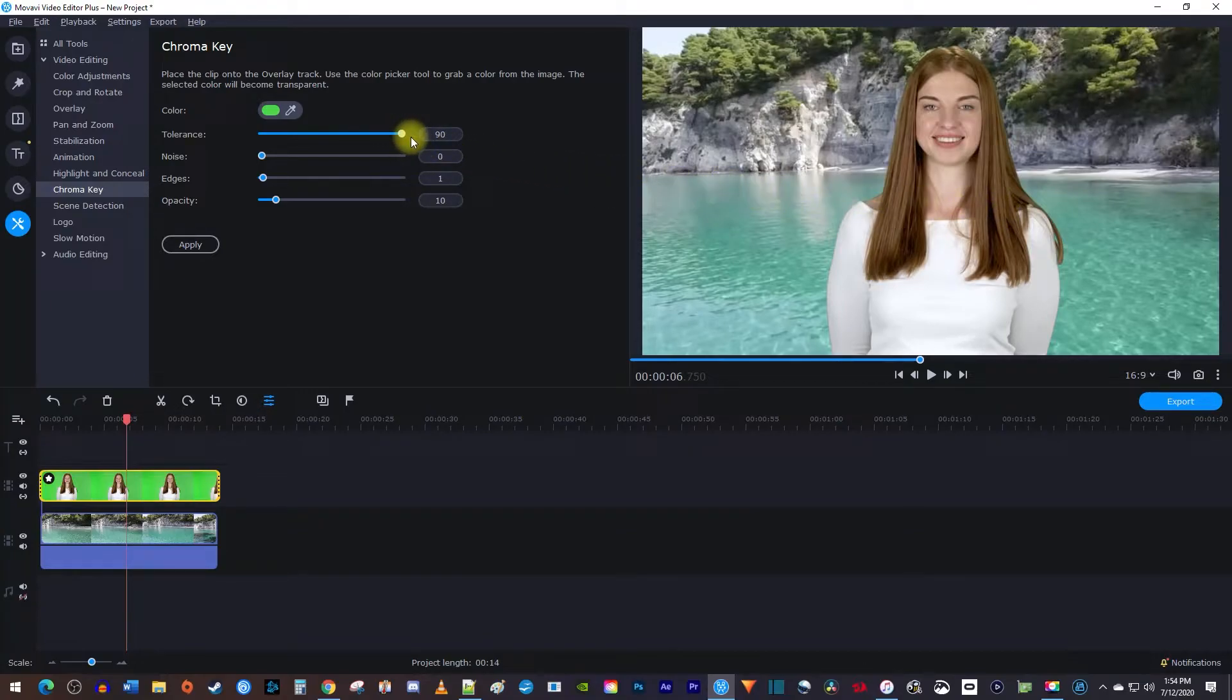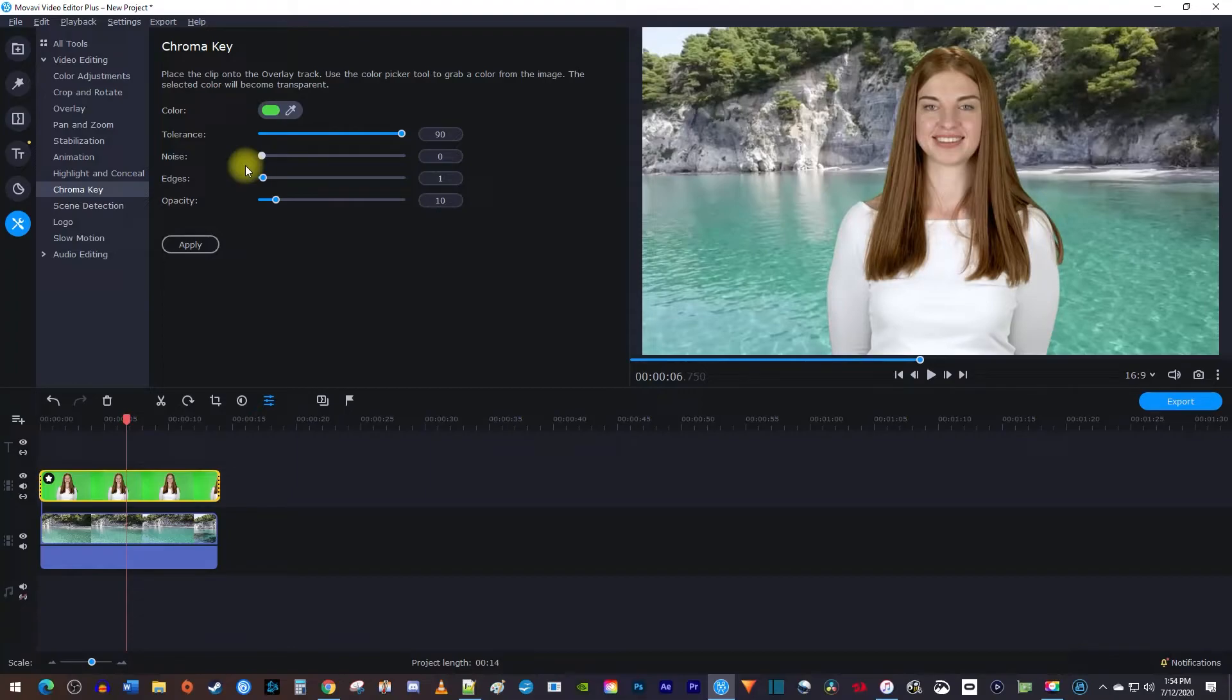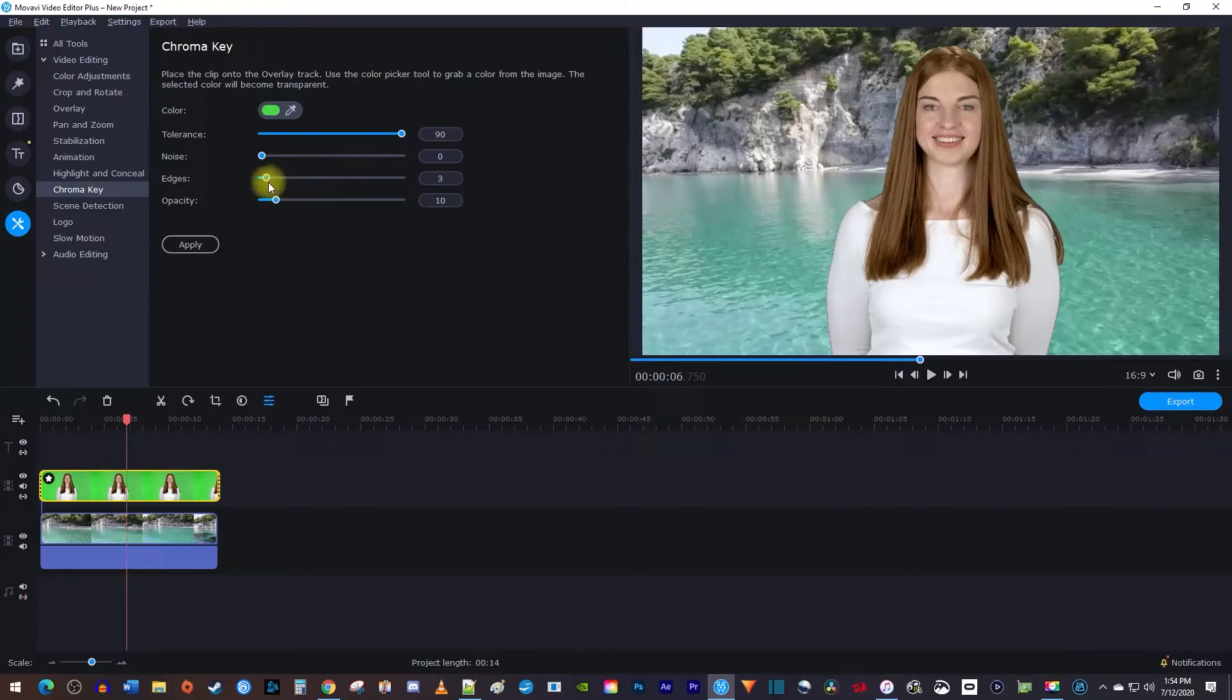Aside from that, this looks good, but there's other adjustment sliders to make refinements if needed. Changing the noise will affect how much artifacting Movavi tries to get rid of. I like this turned all the way down. The edge slider affects the amount of edge detail. I think mine looks smoothest on the lowest setting.